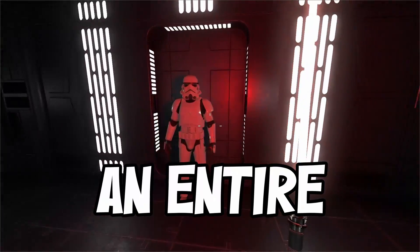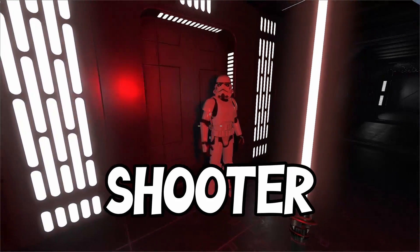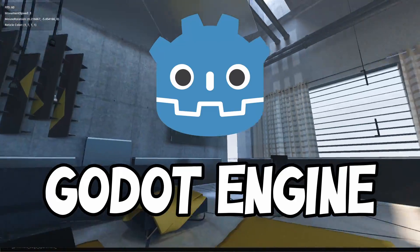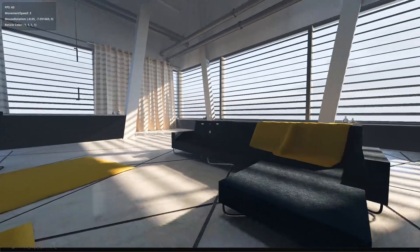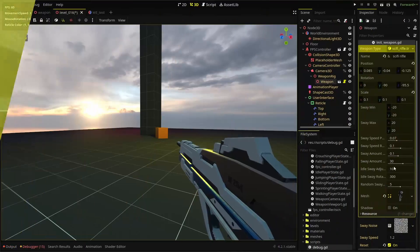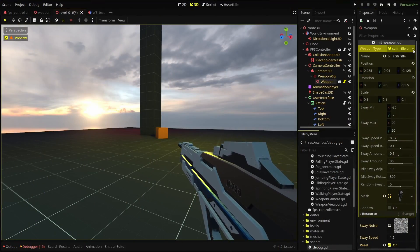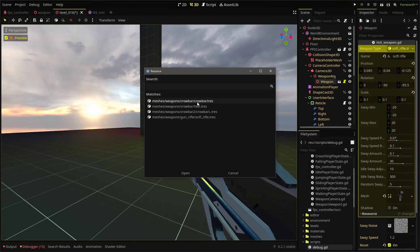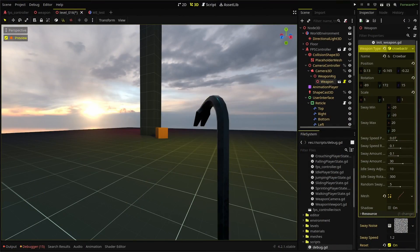Hey everyone, I'm building an entire first-person shooter game from scratch in the Godot engine and documenting the progress with these tutorials. In this video, we're creating a procedural idle animation for our weapons.